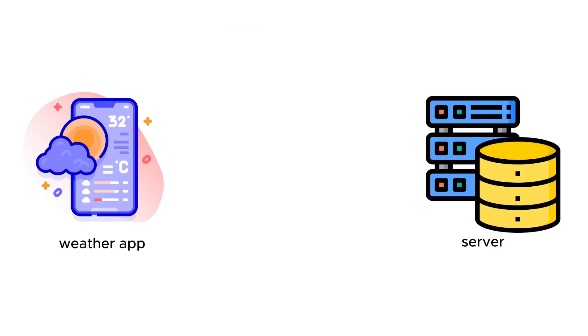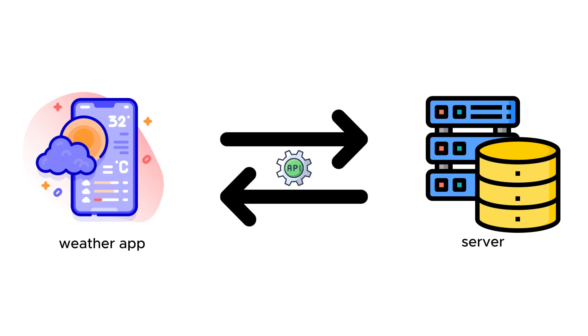For example, you have a weather app. You have to transmit the weather conditions in thousands of locations instantly to the users. To do this, you need a service provider.